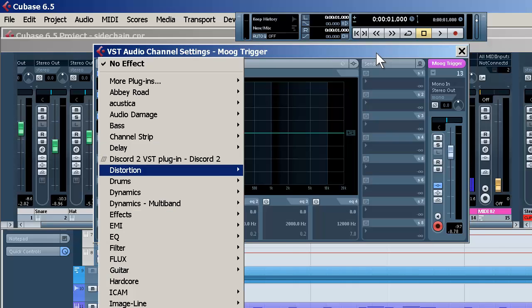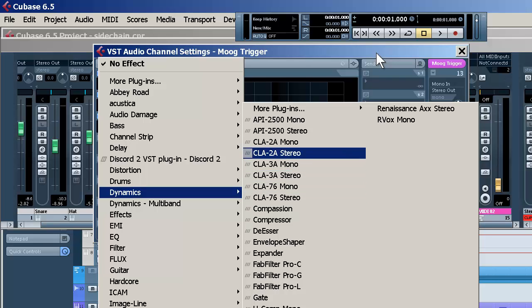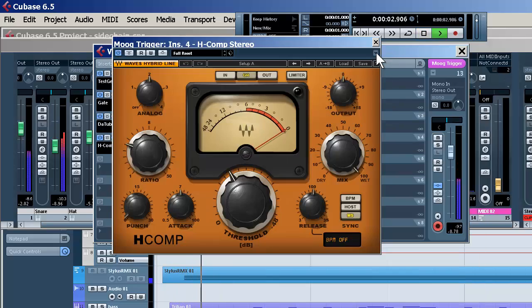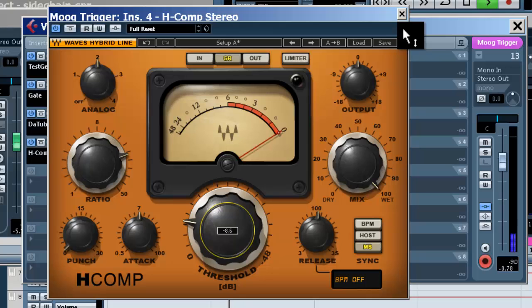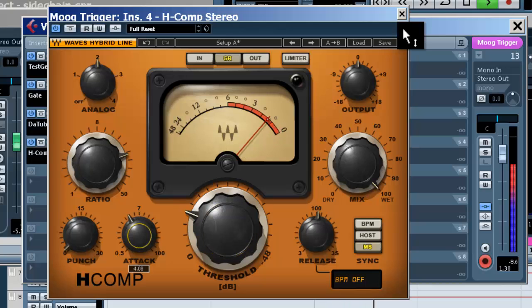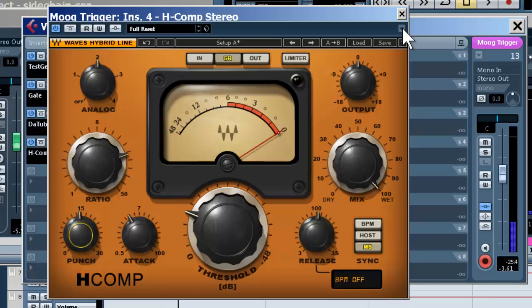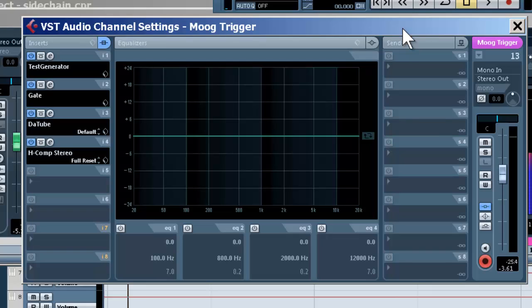Now let's take it a step further than that and just squash the sucker down. In reality, you don't really want to hear it — you want to feel it. So you want it just loud enough to add those low frequencies; when reproduced on a system with a sub, it will really, really sound fat.